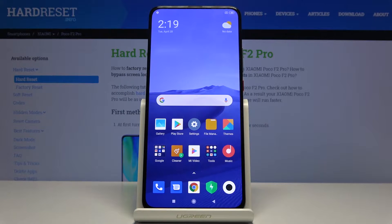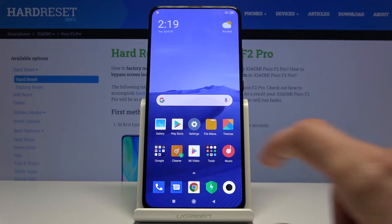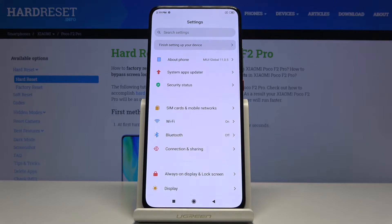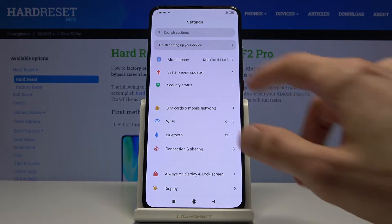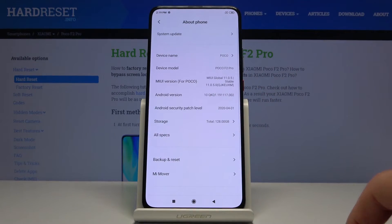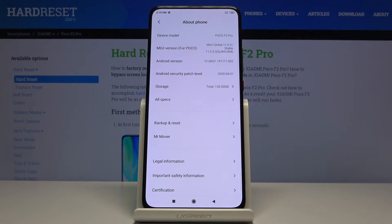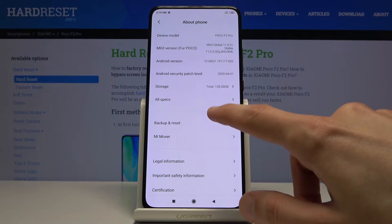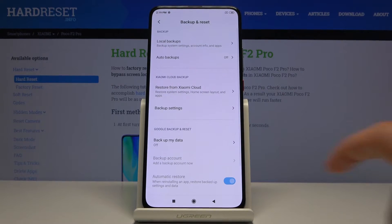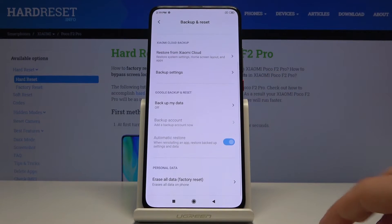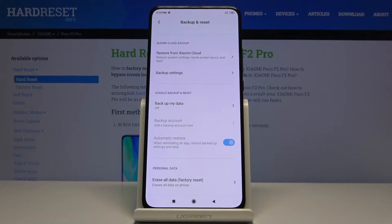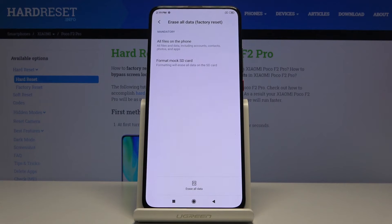Welcome! My name is Poco F2 Pro and today I'll show you how to hard reset the device through settings. To get started, let's go into the settings and from here tap on about phone, scroll down to backup and reset, and at the bottom you will find erase all data factory reset.